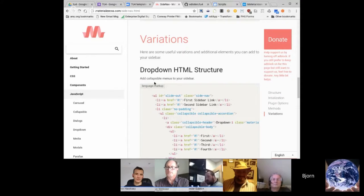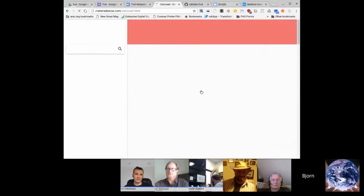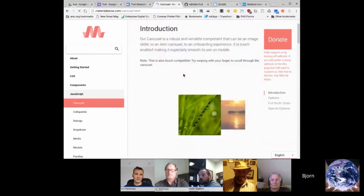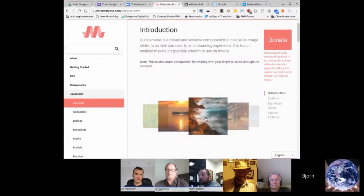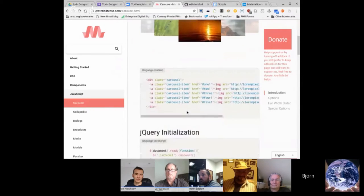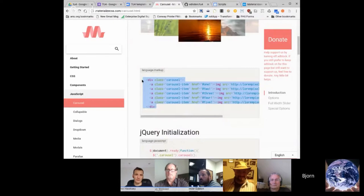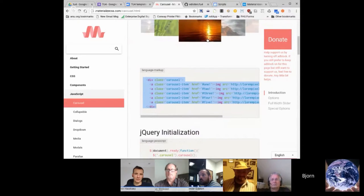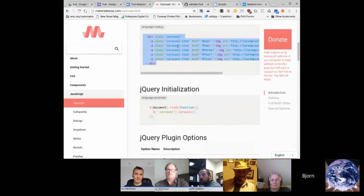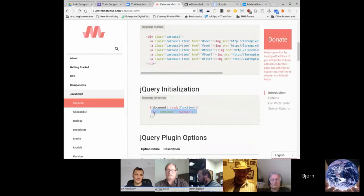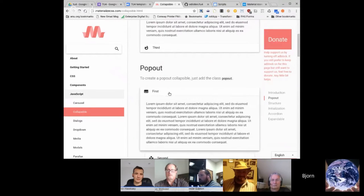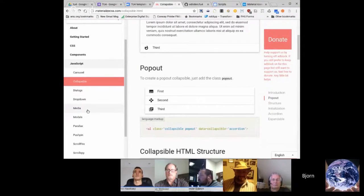Other tools available include nice carousels that can be added to your add-ons with very minimal code, flip-throughs with just this code plus one initialization, and collapsibles for bringing content in and out.